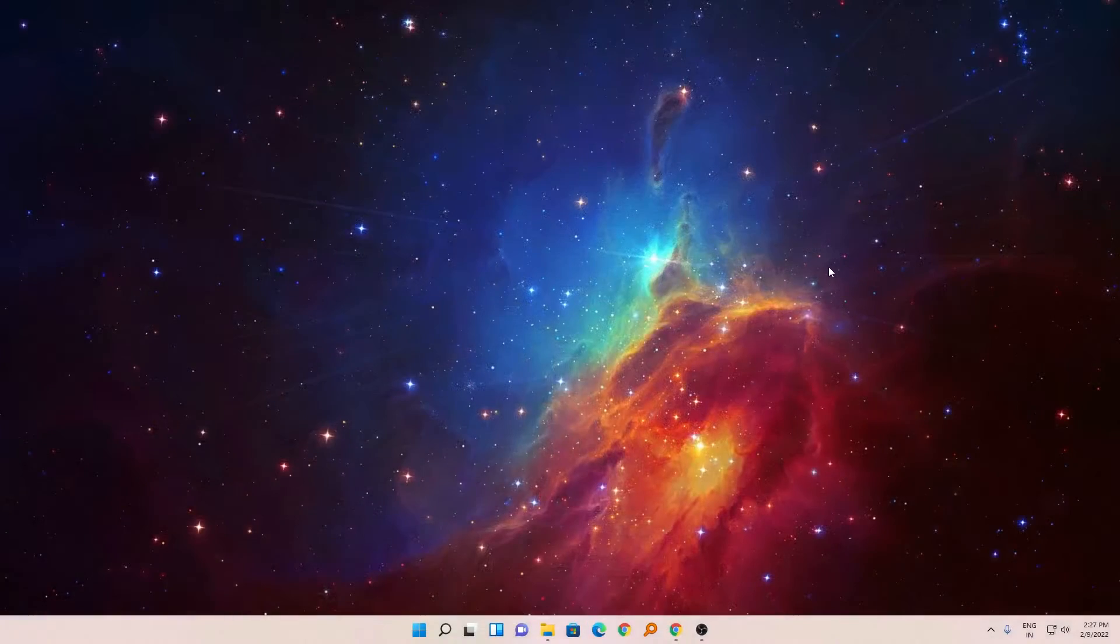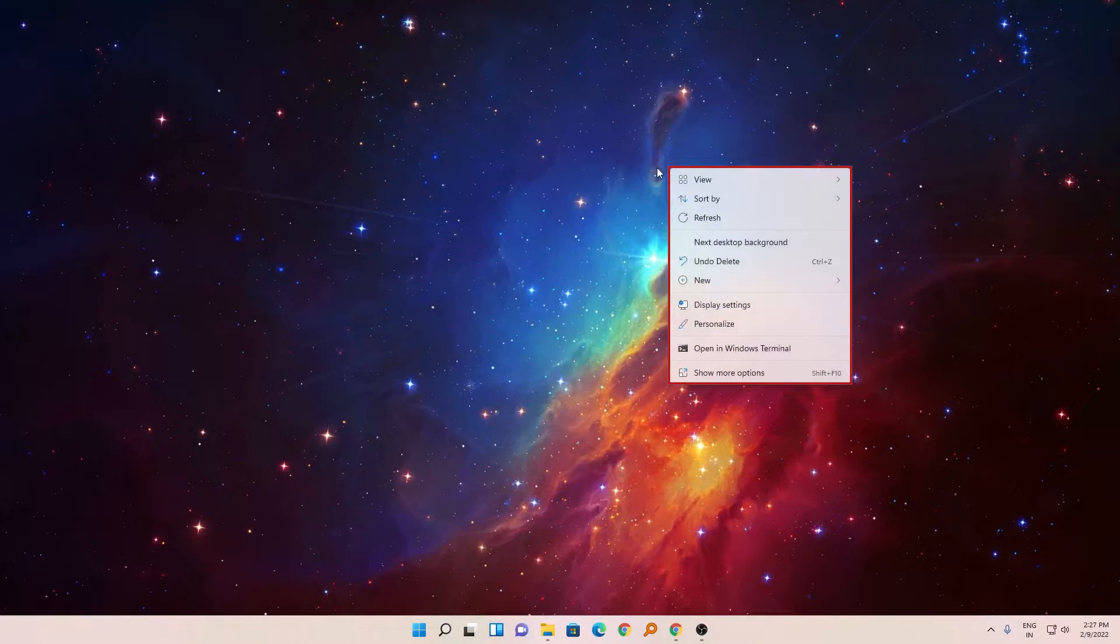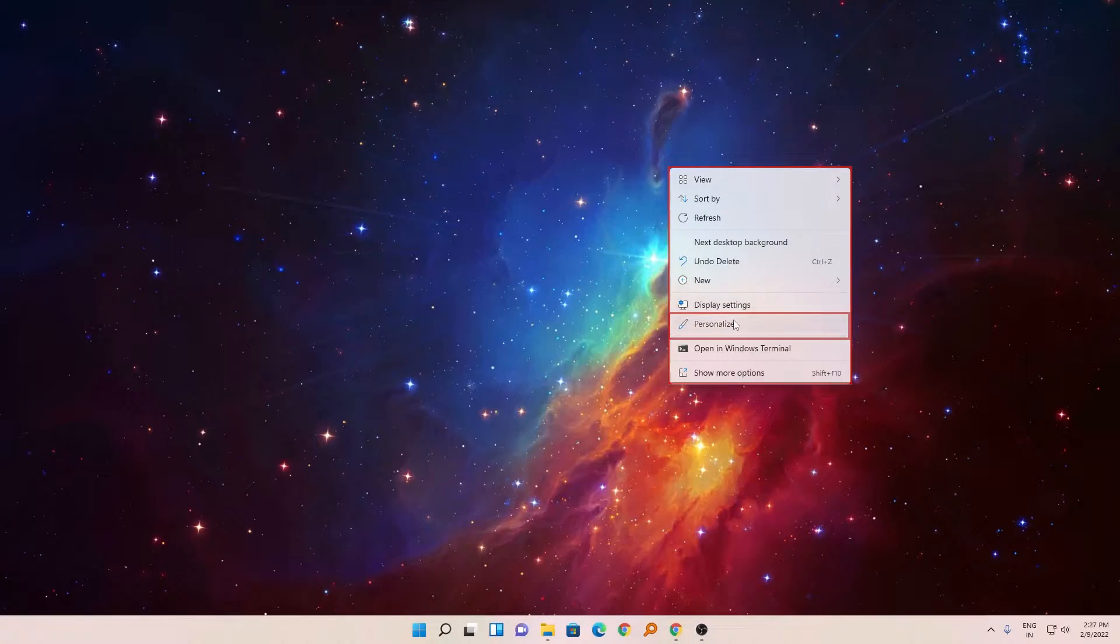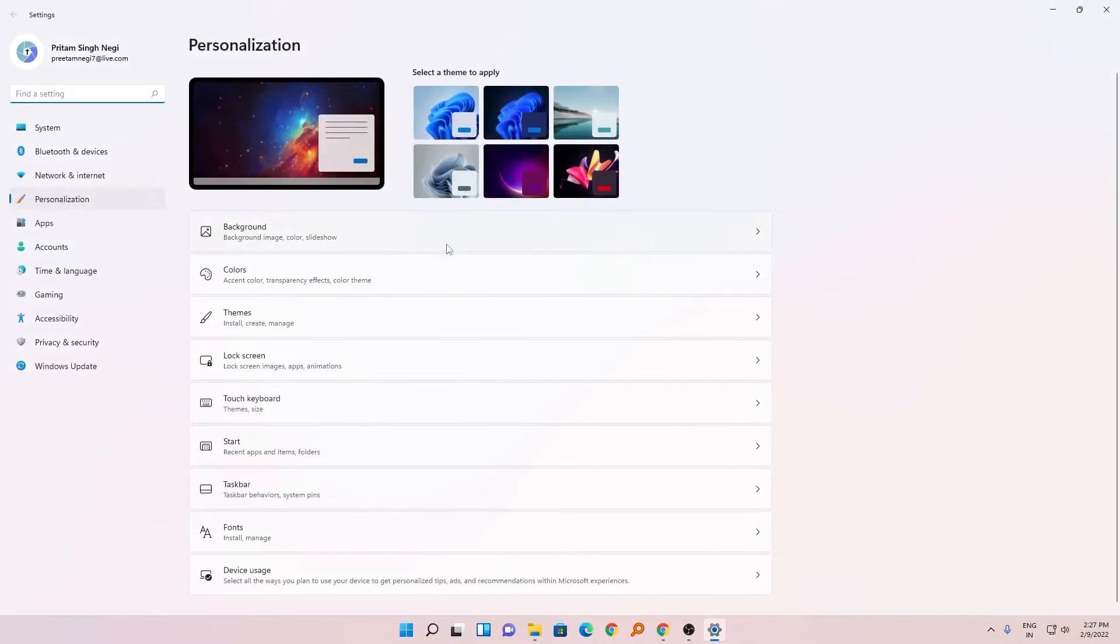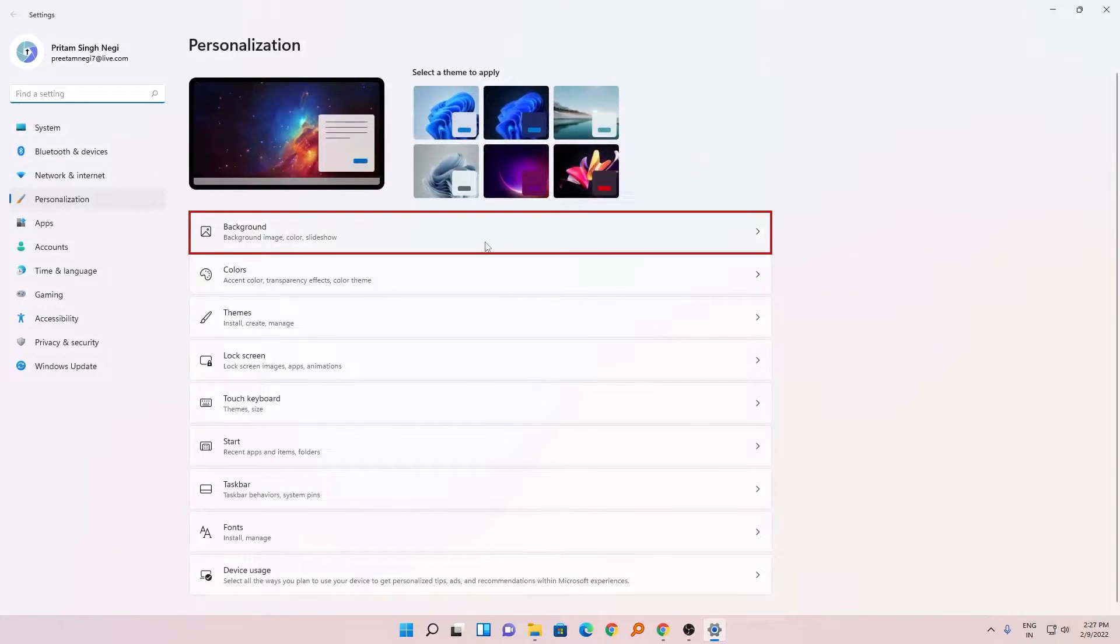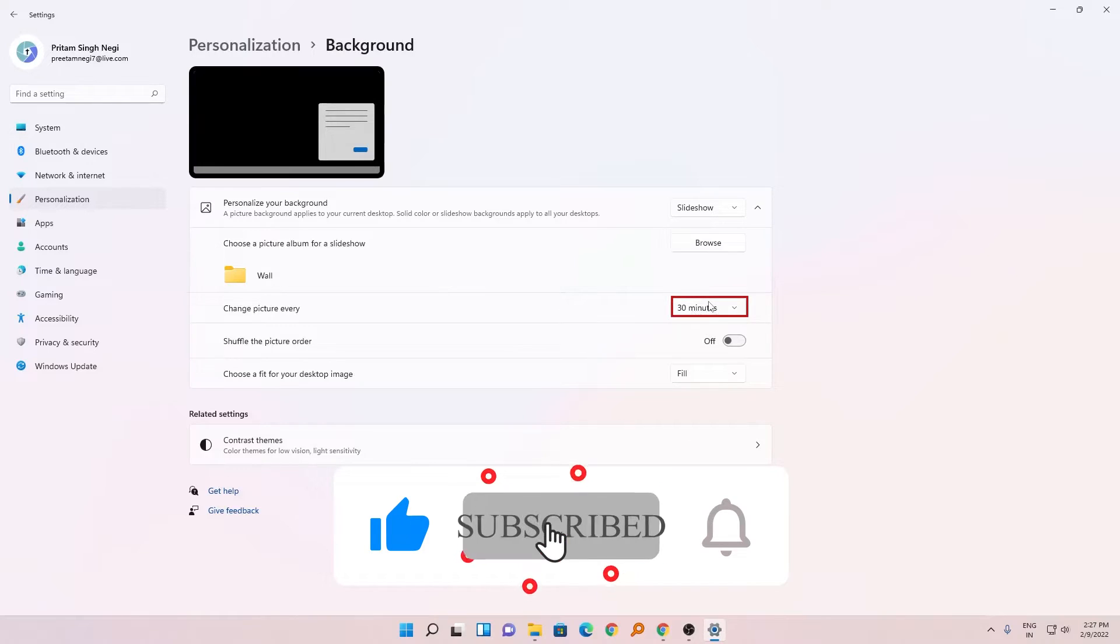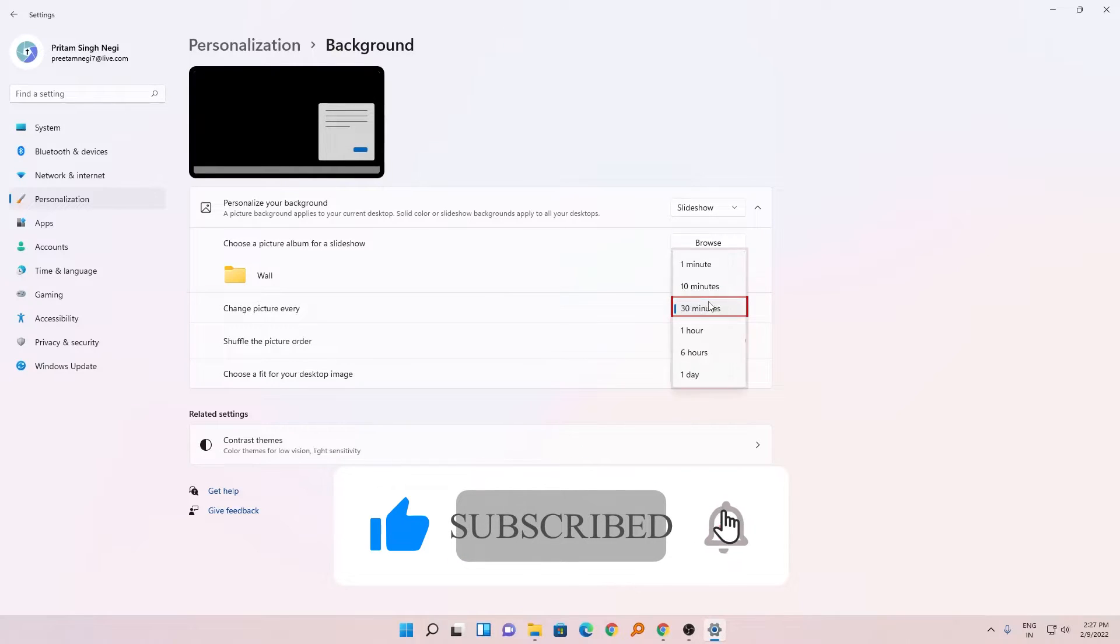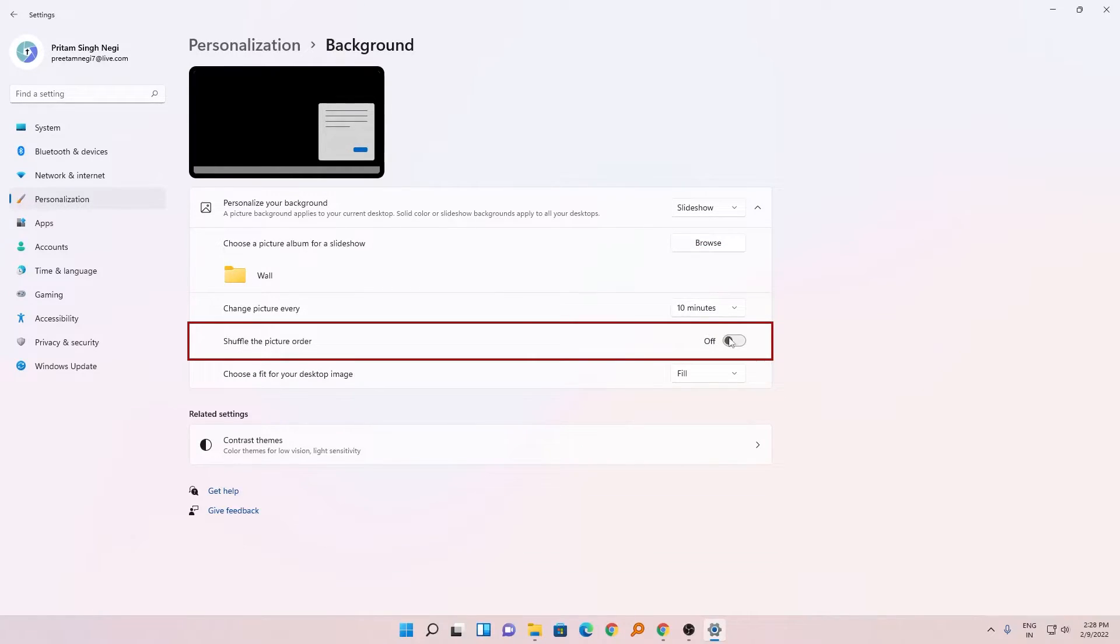Let's say you want to customize the change time frame. For that again, I will click here and will go again to personalize. And here I will click again on background, and then from here I can change the time setting. I can also enable this shuffle picture which will enable Windows to choose any random picture from the folder.